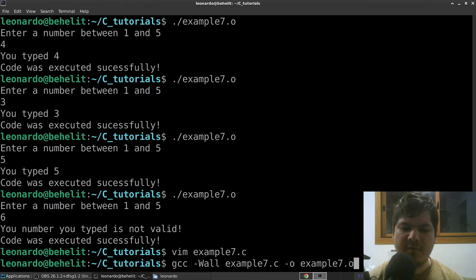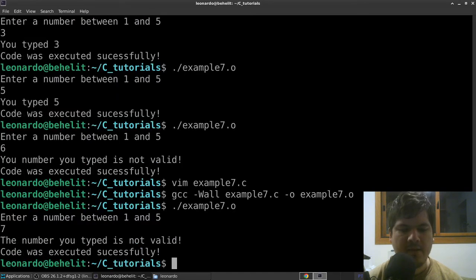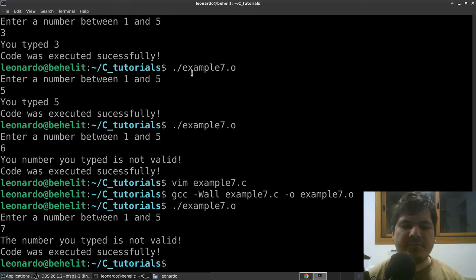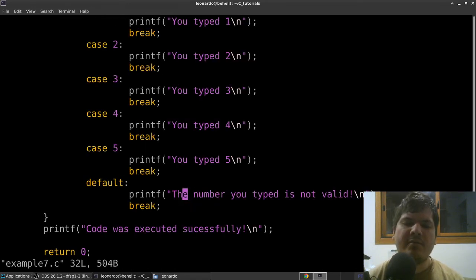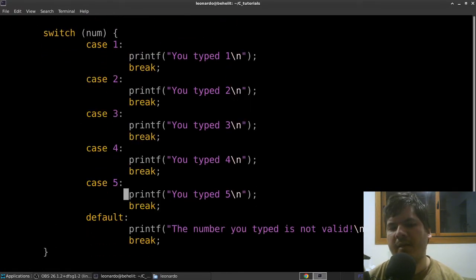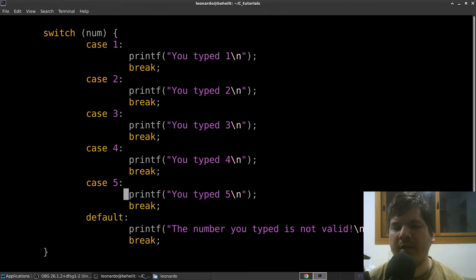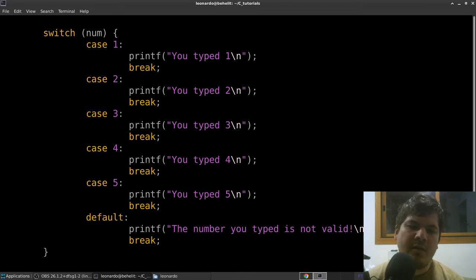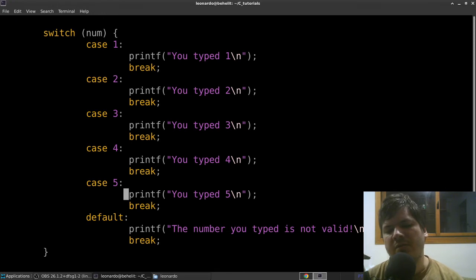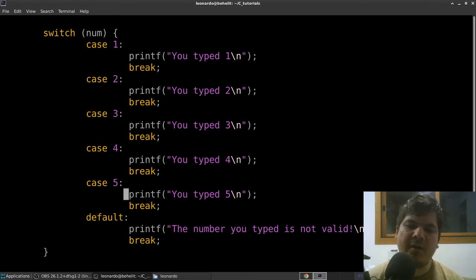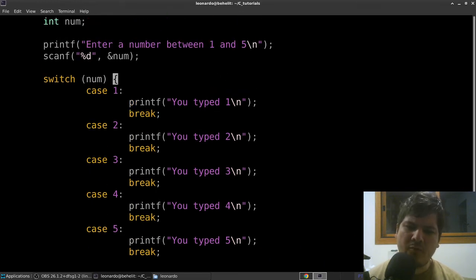We compile and execute again to confirm everything works. This is basically what switch-case does. If you know Python, you can implement something similar using if/elif/elif/else chains. In JavaScript, C, and C++ you can use the switch statement, which lets you write cleaner, more readable code.